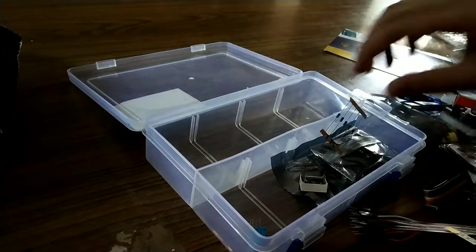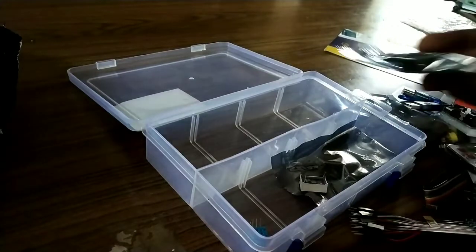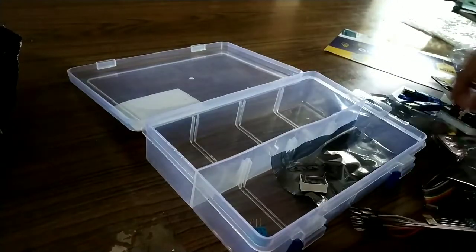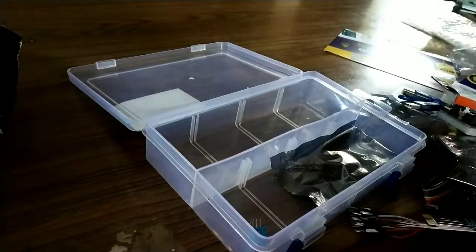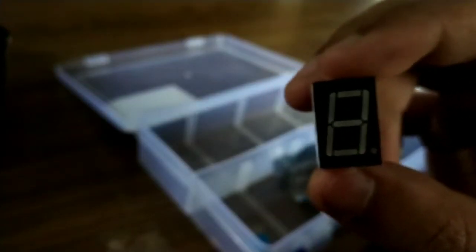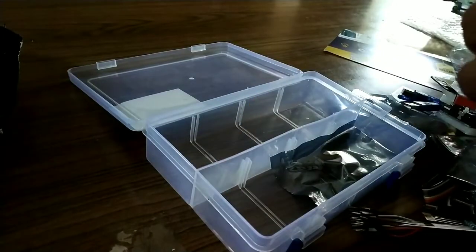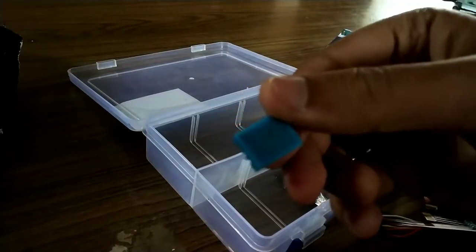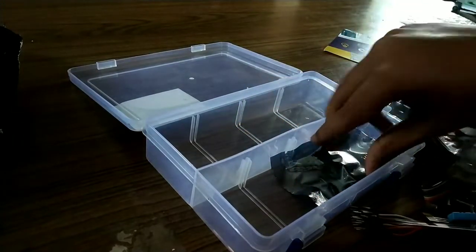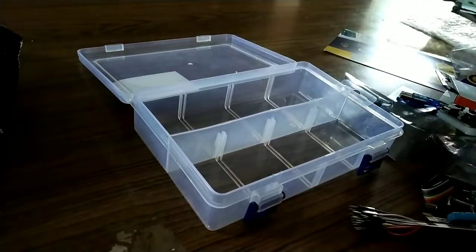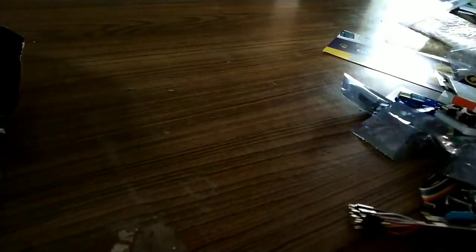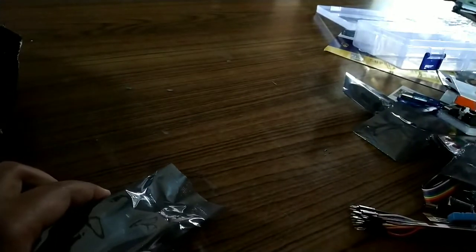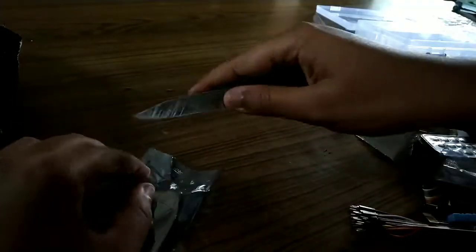There are some more items. I guess this is also a sensor. This is a single digit display. This is also some sensor. And at last, here comes the main unit. This is the Arduino which we are getting. I will open this for you.